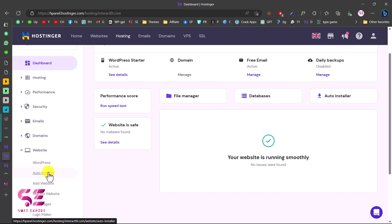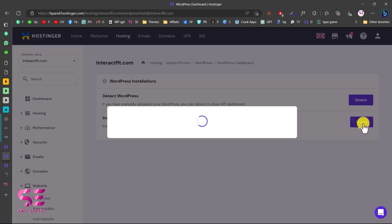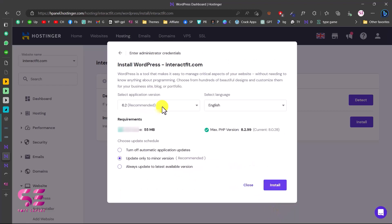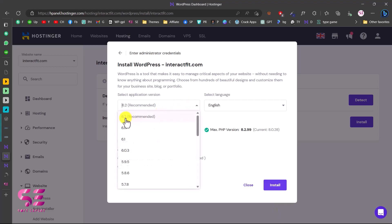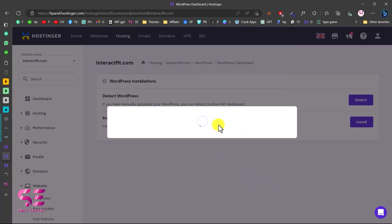If you don't see WordPress you can go to Auto Installer and find it there. Click on WordPress and the first option is to detect WordPress. Since this is a brand new domain with no installation, click Install WordPress. Enter your website title, email, username and password, select your domain, make sure to choose HTTPS, leave the directory field empty so the website is directly on the domain, then click Next. Select the most recent WordPress version, choose your website language, and click Install.